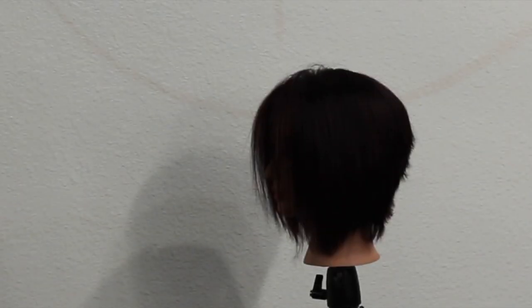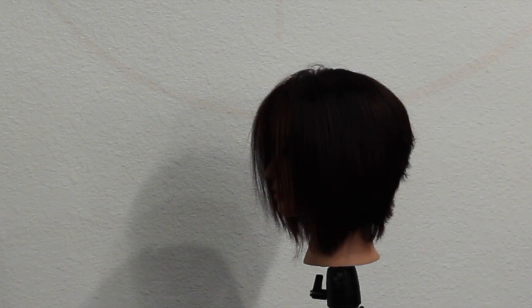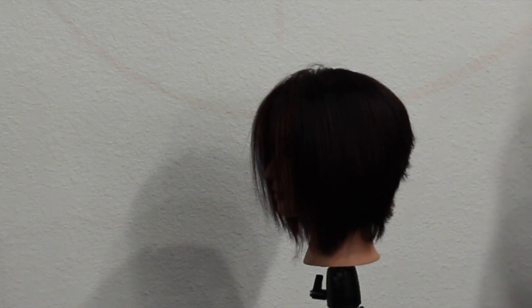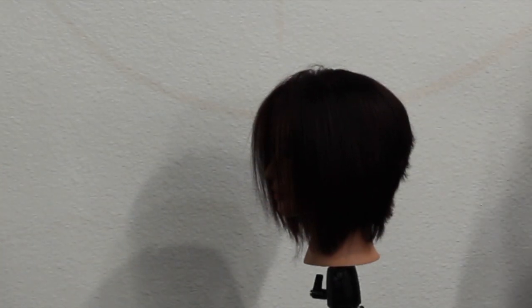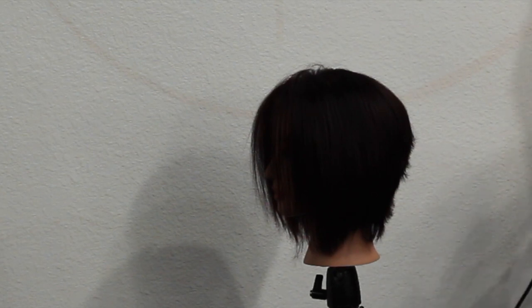So after rinsing the color off, the first thing I did was actually flat iron it straight because I don't want it to be a curly look. We're going for a straight look with this haircut, like a lot of my haircuts.